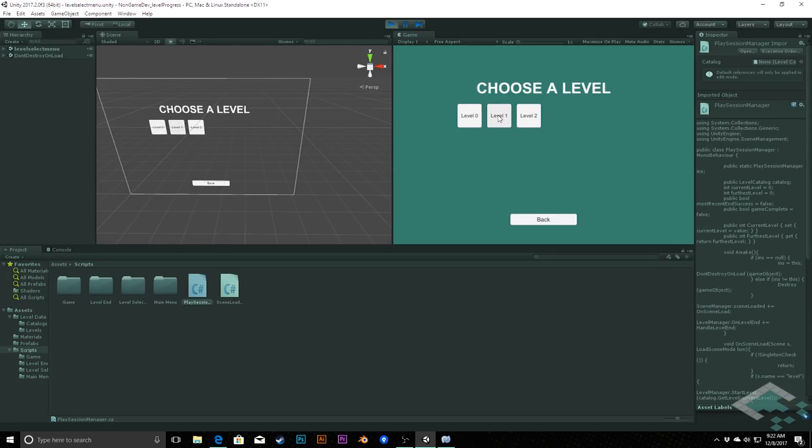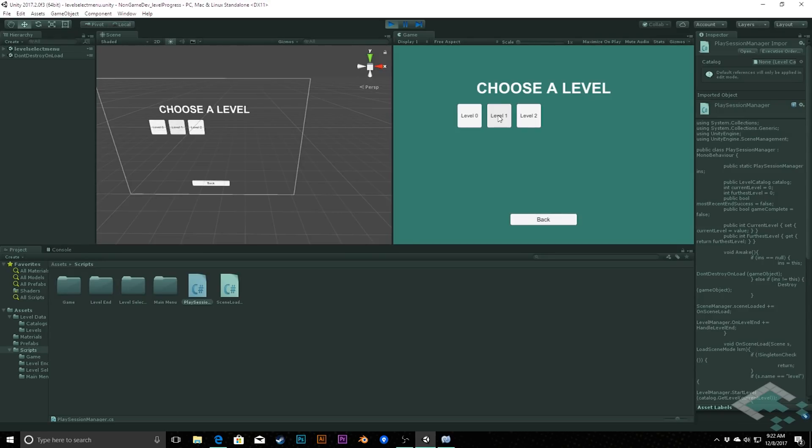So where we're going to take this next is getting into saving data in our game, including this level progress, so that when the player comes back from a previous play session, their progress is retained, and it really feels like it's their session of the game, versus just starting the game anew every time. In the meantime, thanks for watching, and I'll see you next time.